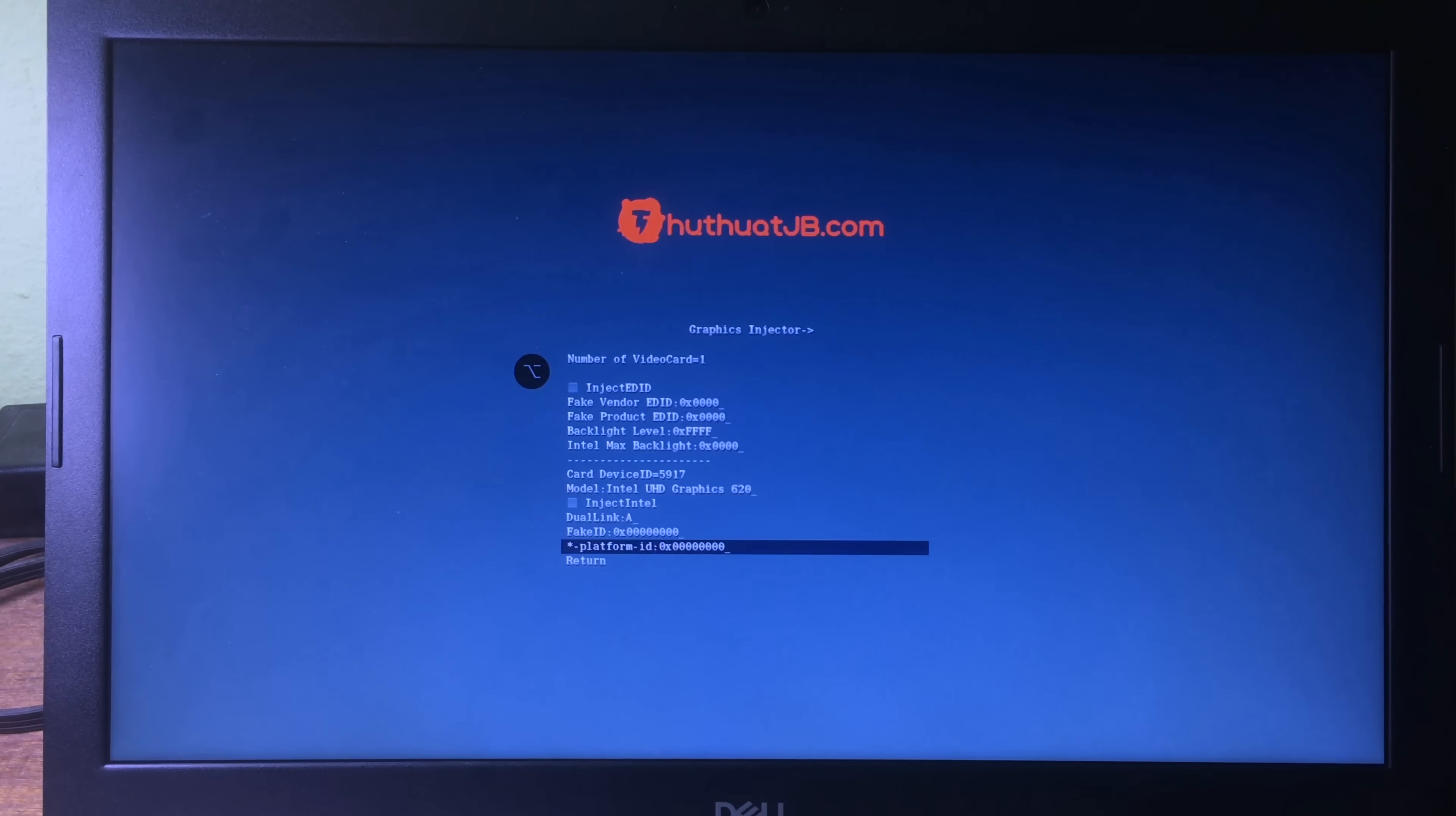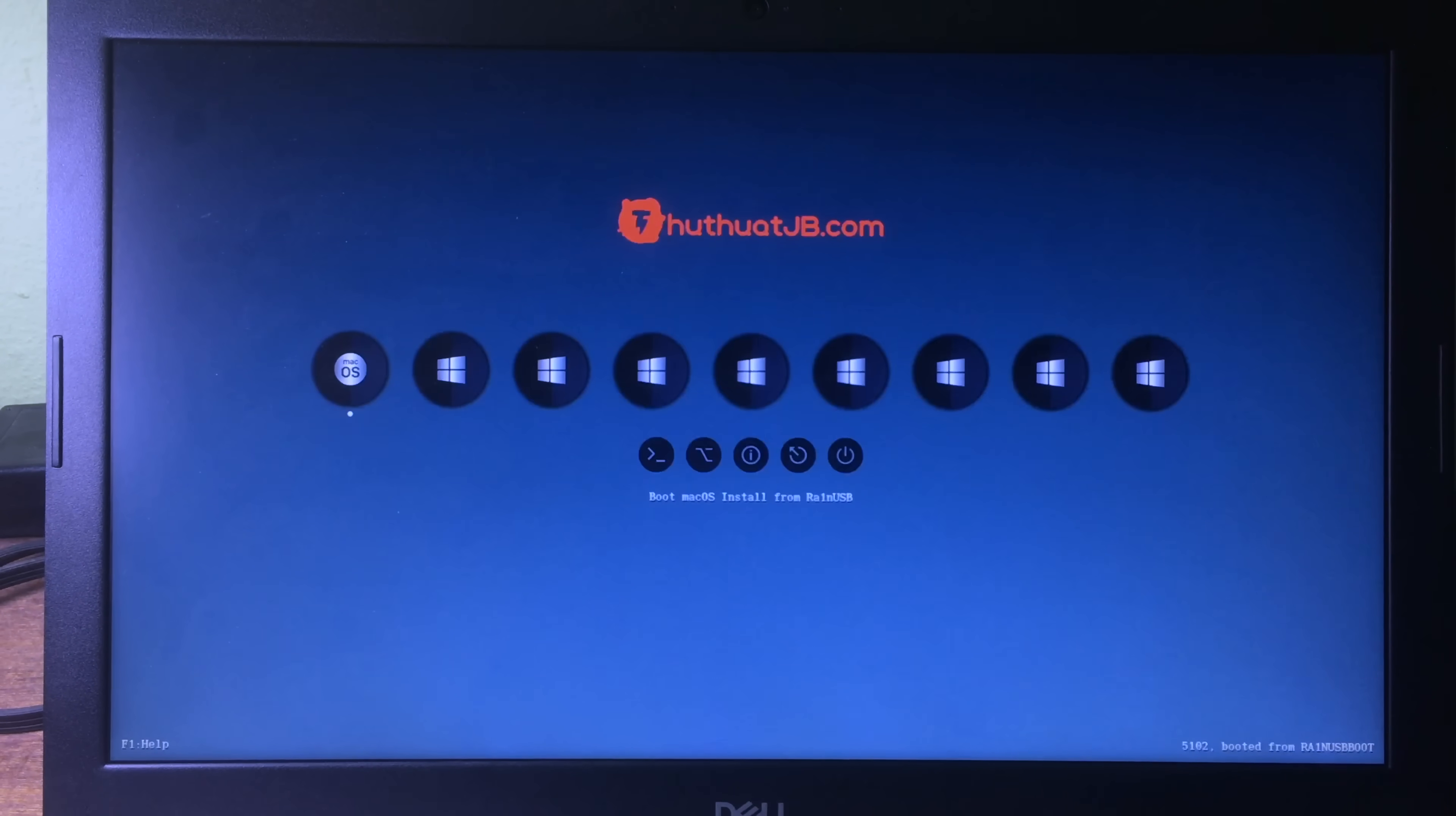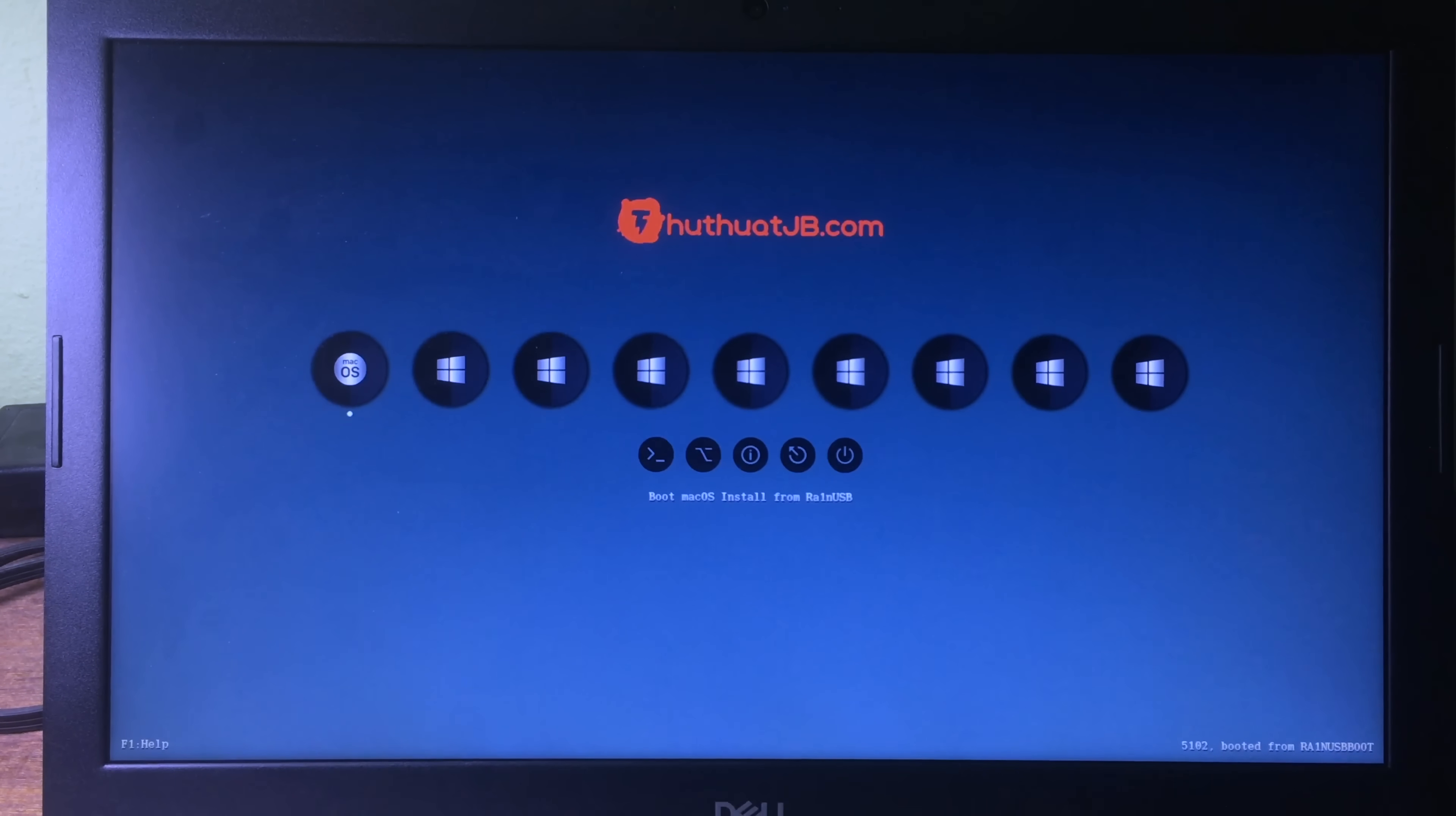Then you can go down to graphics injector, hit on enter, and make sure you deselect everything. I'm going to deselect this one and hit on return. Now return back to the main menu, and now we can boot into the checkra1n USB. We can hit on enter.